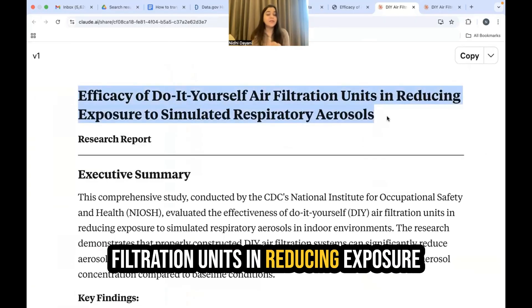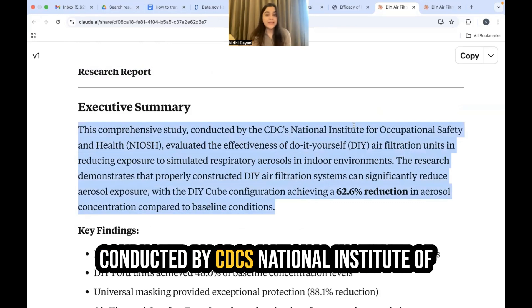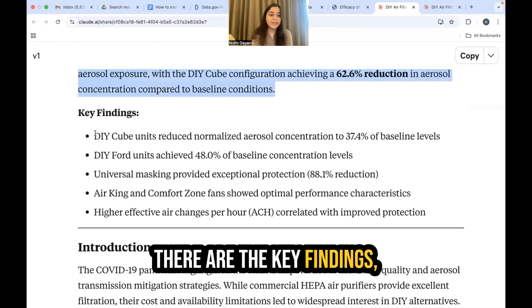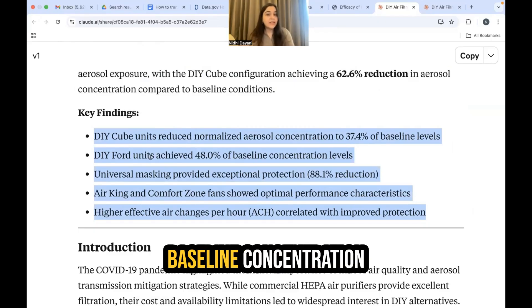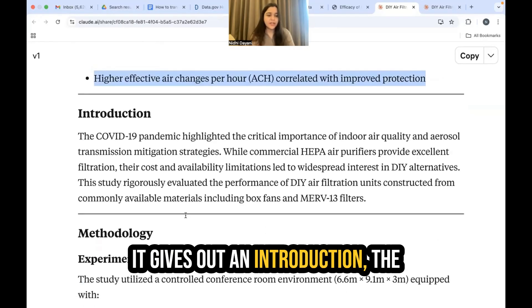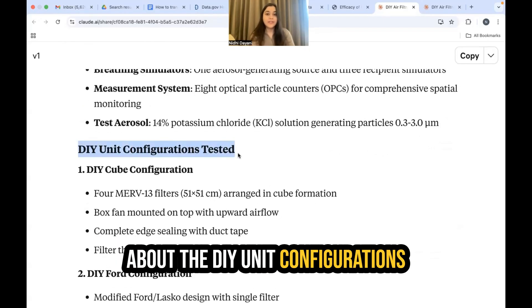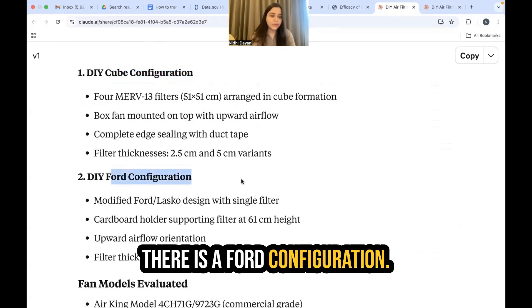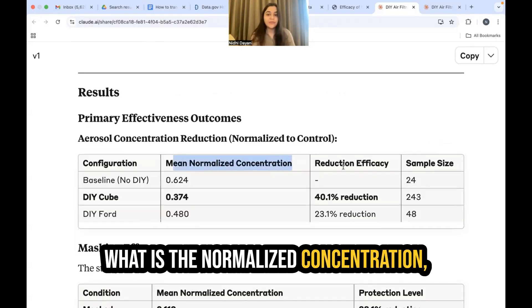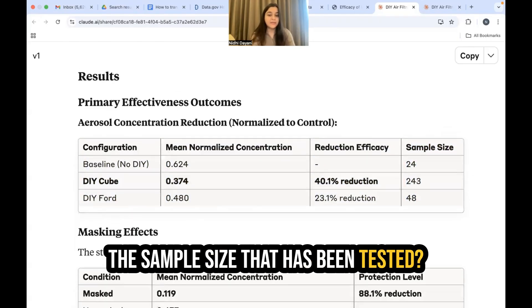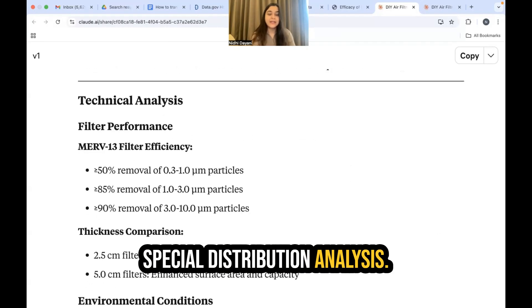It's giving me a research report on the efficacy of do-it-yourself air filtration units in reducing exposure to simulated respiratory aerosols. It starts with a summary about how this is a comprehensive study conducted by CDC's National Institute of Occupational Safety and Health. There are key findings — cube units reduce normalized aerosol concentration to 37.4% of baseline levels, Ford units achieve 48% of baseline concentration levels. It also covers introduction, methodology, experimental design, DIY unit configurations tested (cube and Ford), fan models evaluated, results including normalized concentration, reduction efficacy, sample size, masking effects, fan performance characteristics, air changes per hour, spatial distribution analysis, and technical analysis.